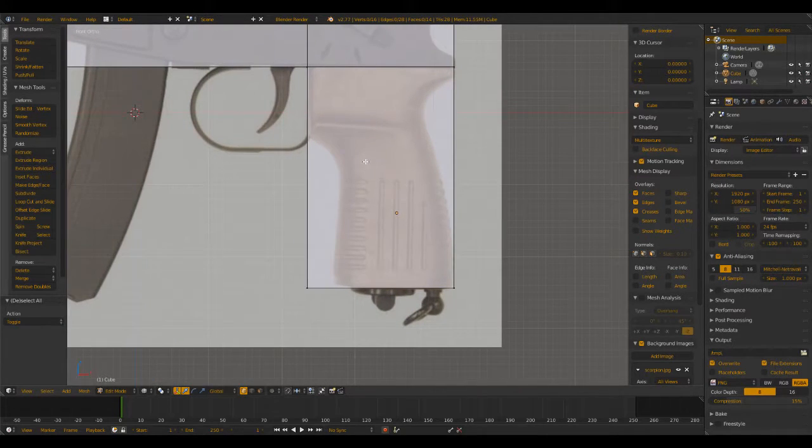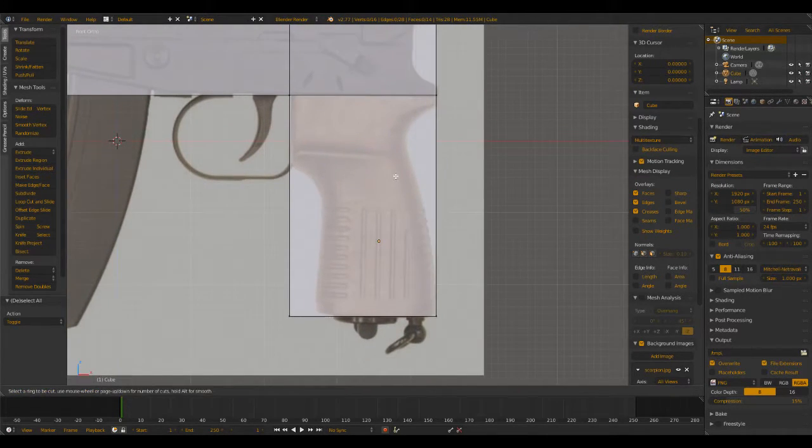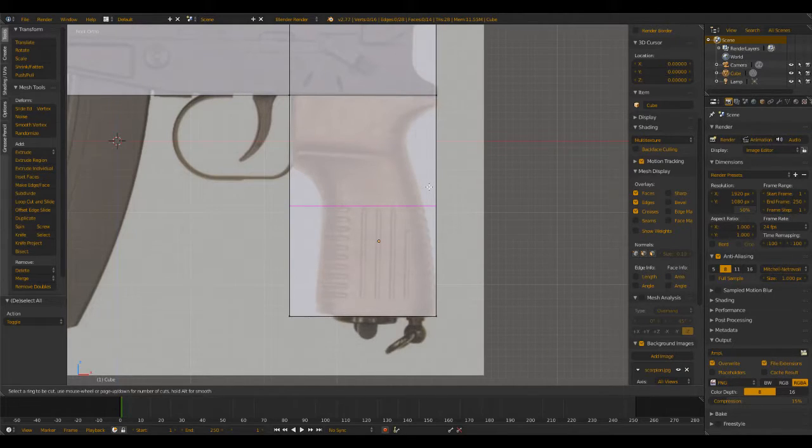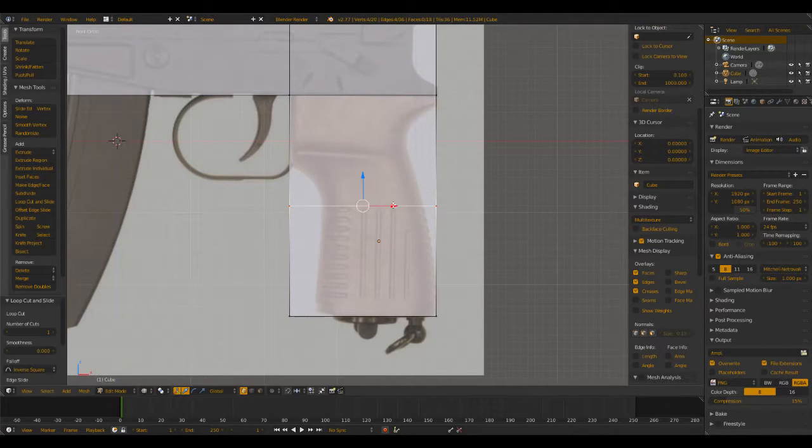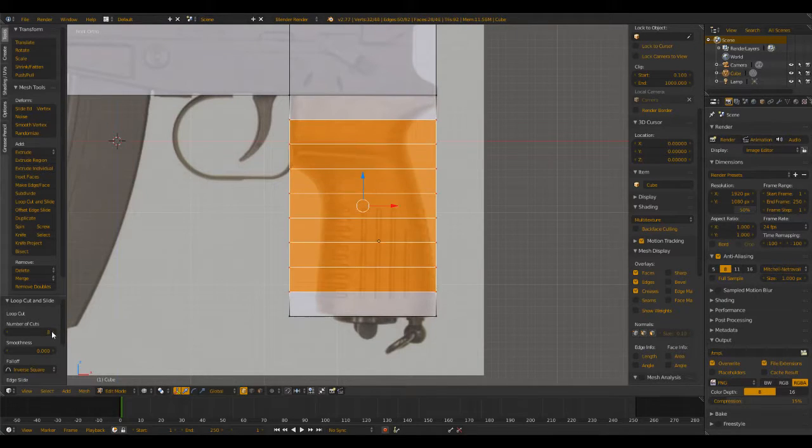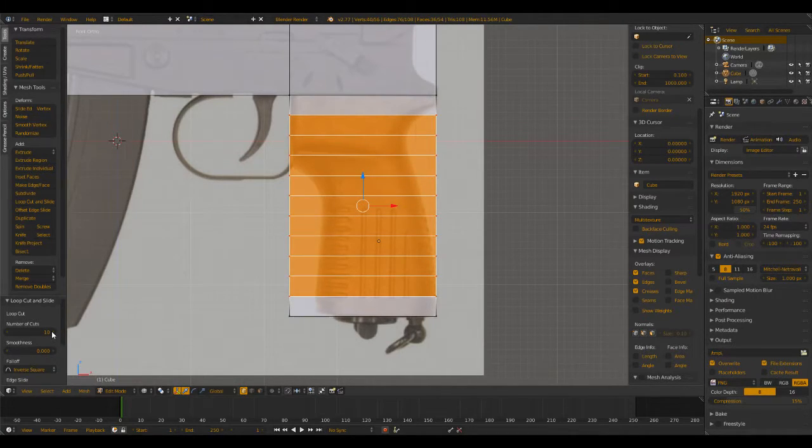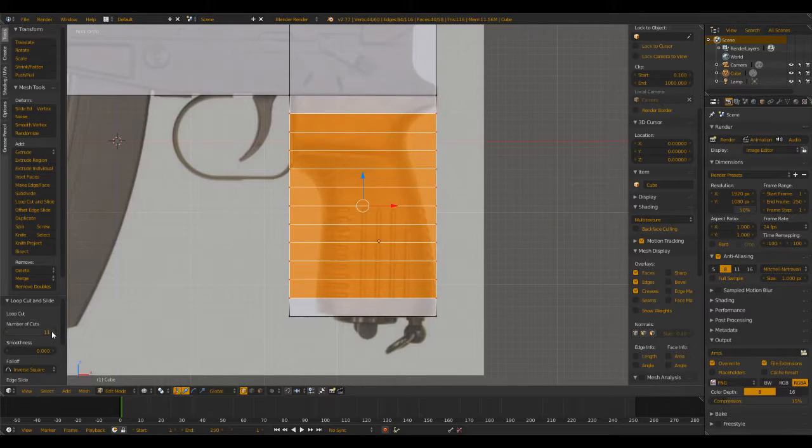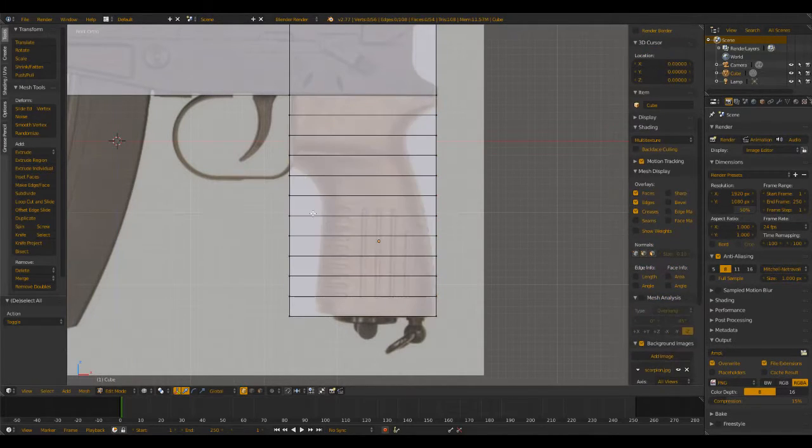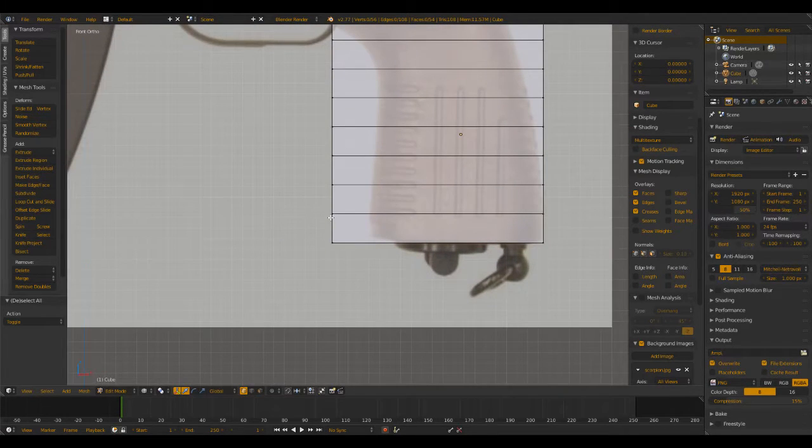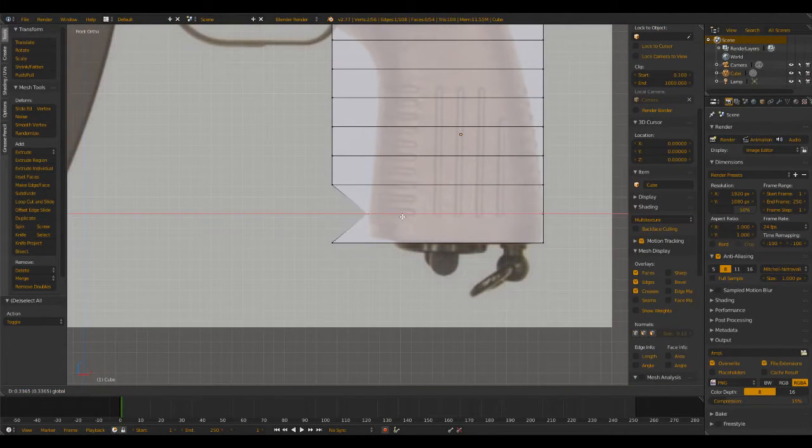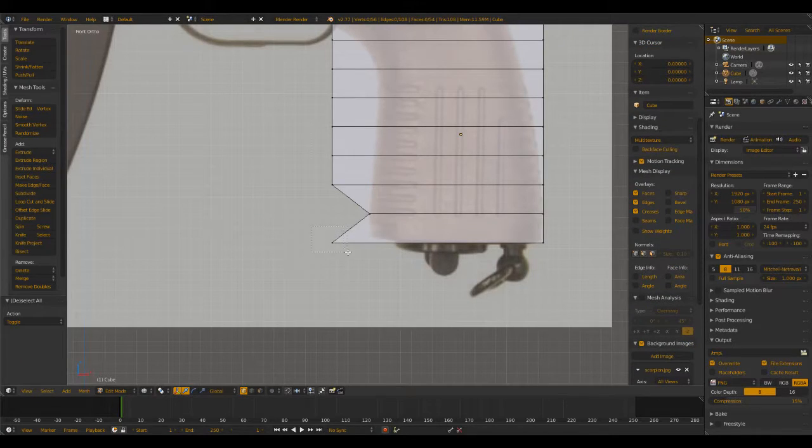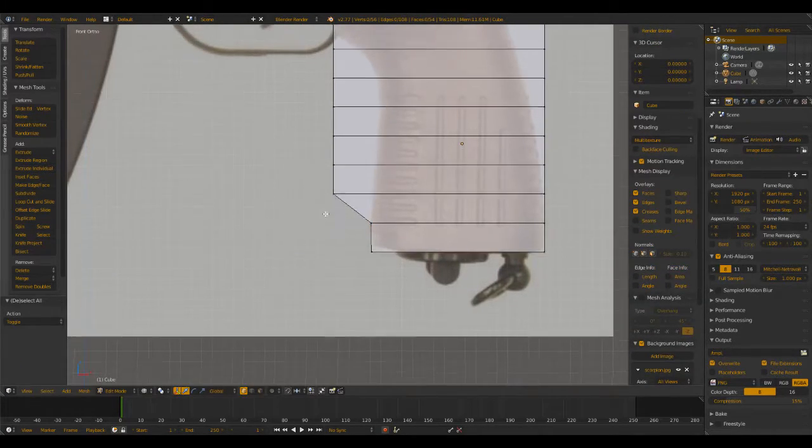So what we're going to do first is make a loop cut by pressing Control+R, or under the Add menu select Loop Cut and Slide. Then we're going to change this to about ten. That looks about good, ten. Now what we're going to do with these ten cuts, we're just going to select them and then move them in to fit the shape of the grip.